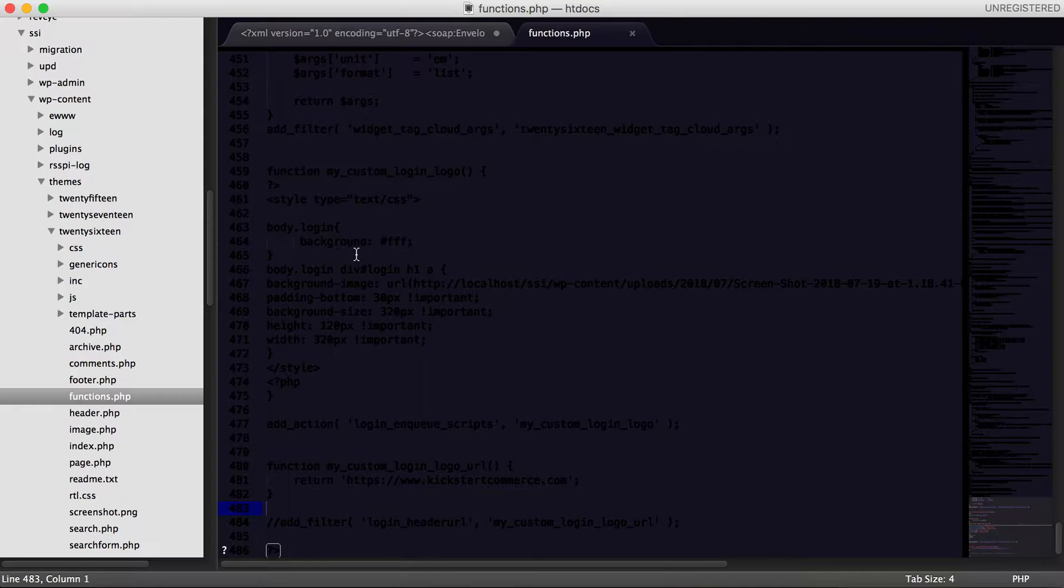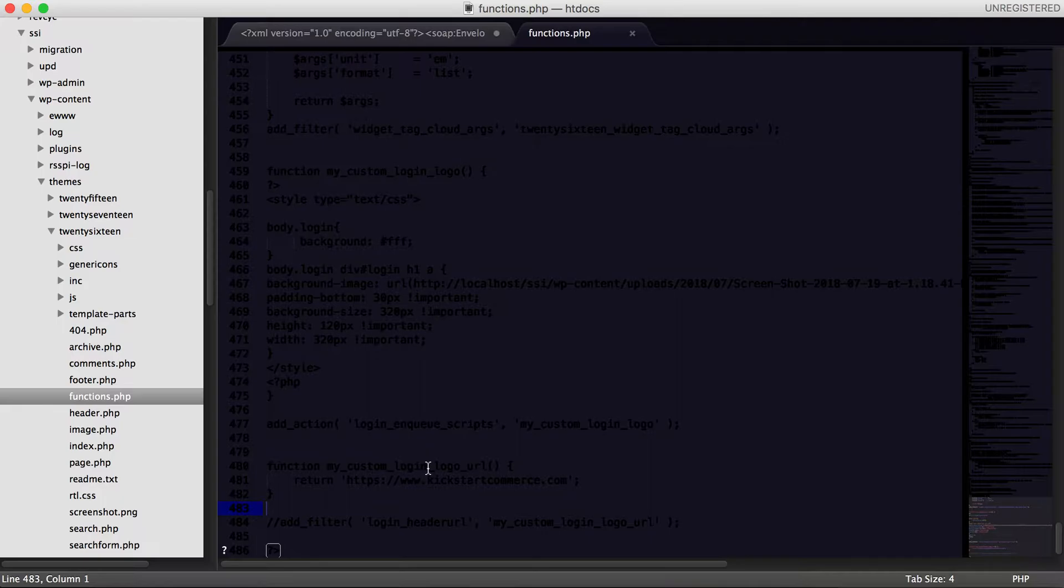That being said, you're going to go all the way to the very end, and what we're going to do is basically add in this code. This function my_custom_login_logo_url.